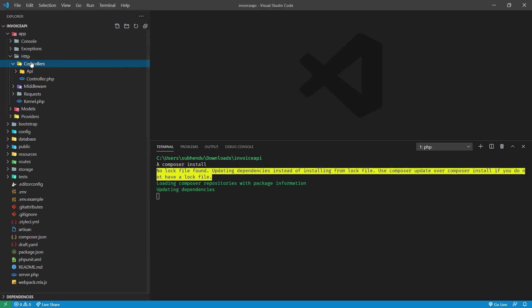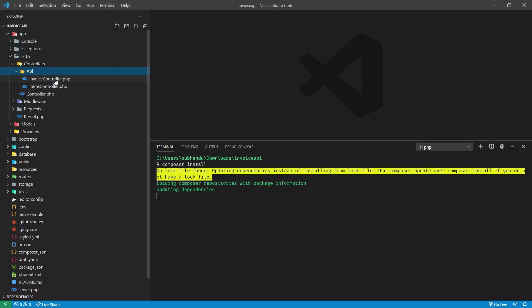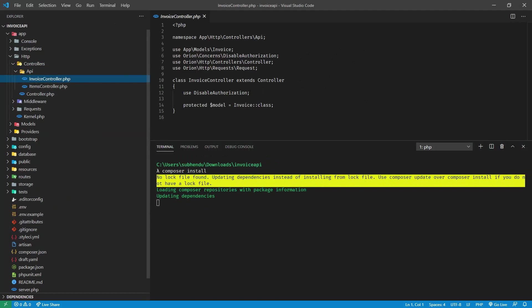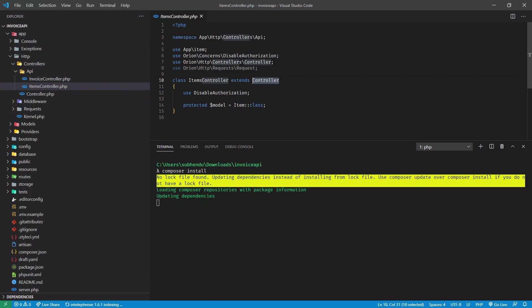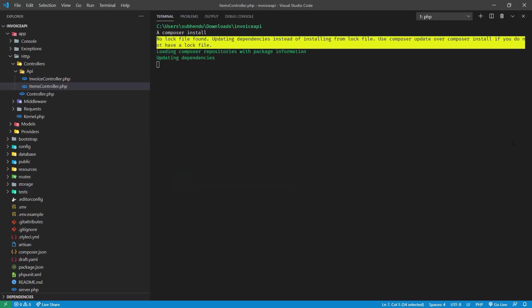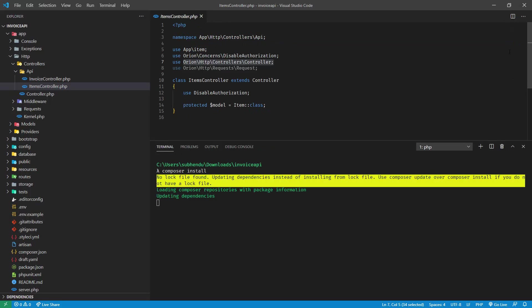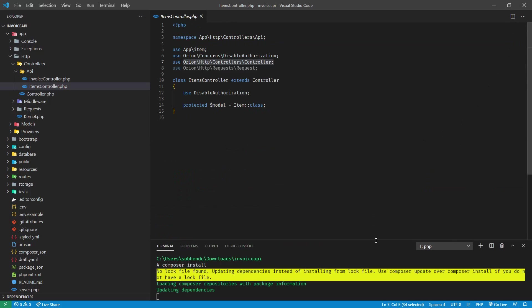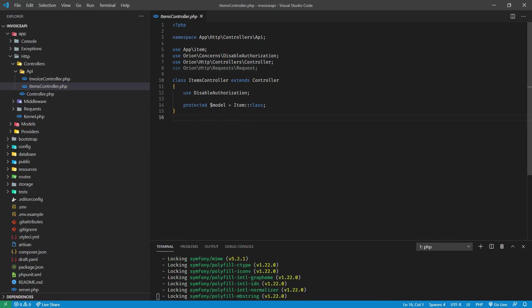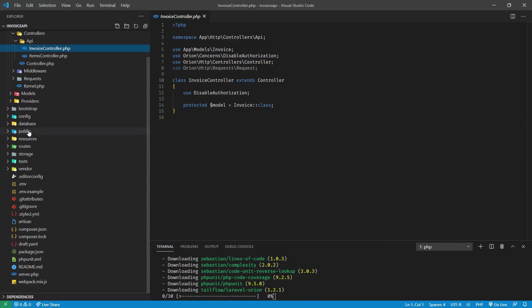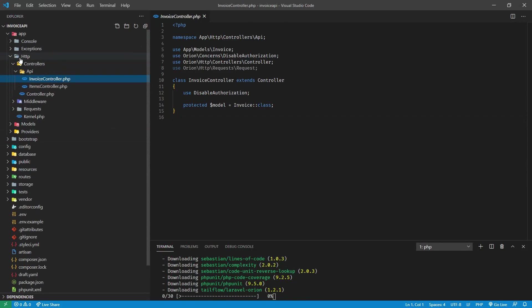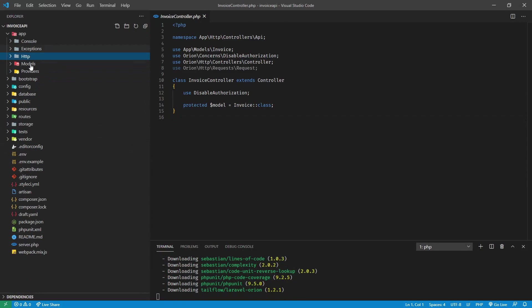If you go inside controller there is API folder. Here you can get the invoice controller and item controller. If you see this controller is not a normal controller, this is the Orion controller. In last video I showed you about Orion which will help us to generate API very quickly. So I've used that behind the scenes to generate all the CRUD.